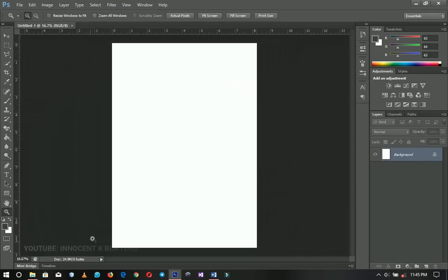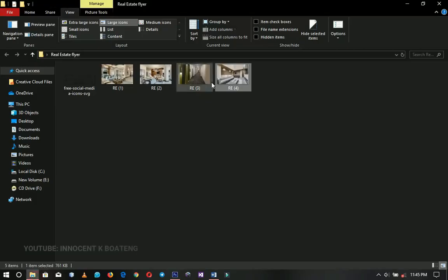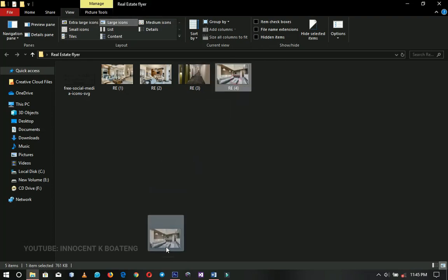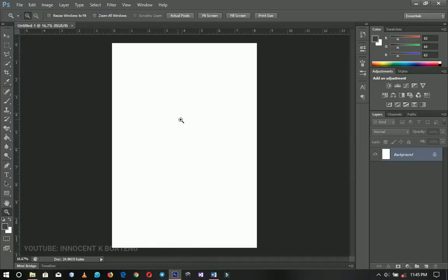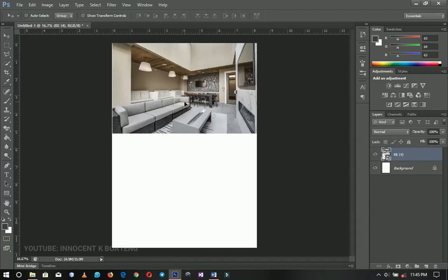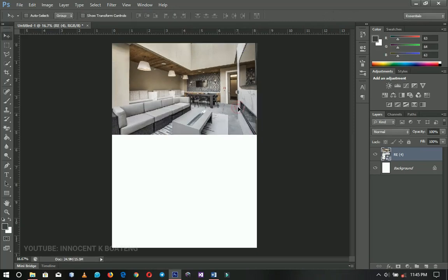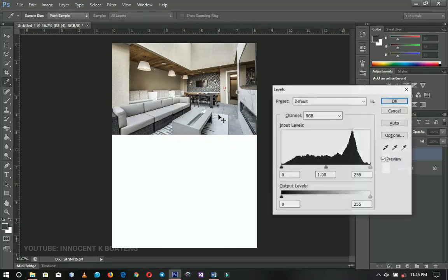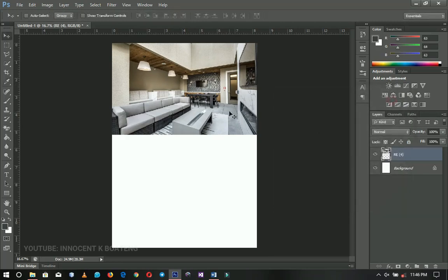Now we're going to our resource folder and I'm going to bring in my first image. You can give this a title on top before you start, but I prefer to go straight to the point. I'm going to press Shift+Ctrl+L to auto-level this, and then press Ctrl+L to level it up a little bit — I don't want it to be that bright.